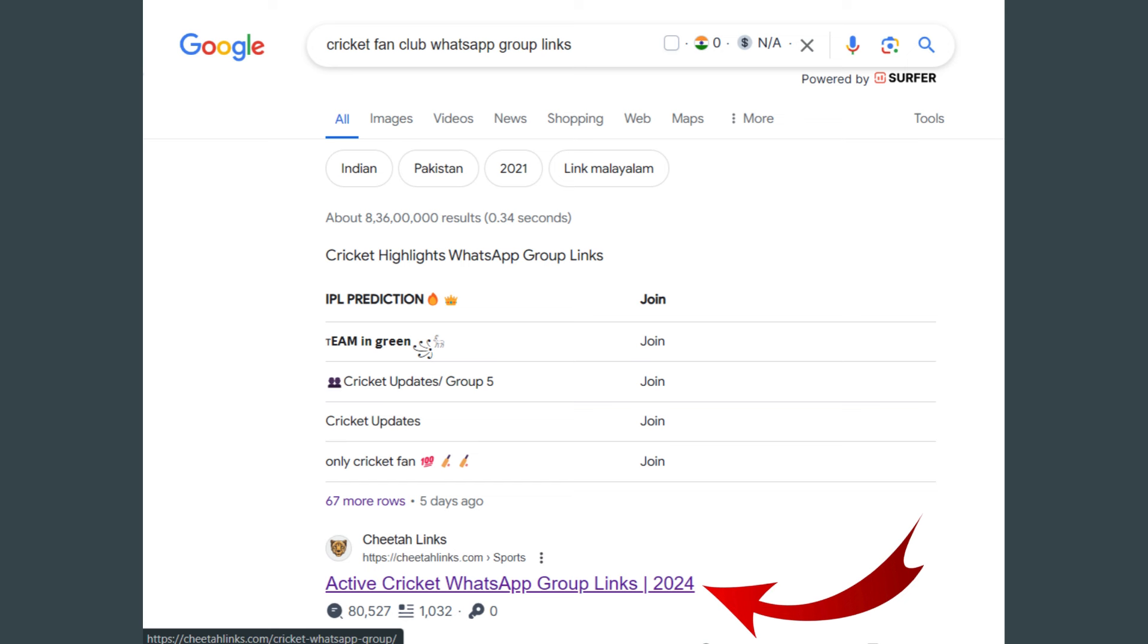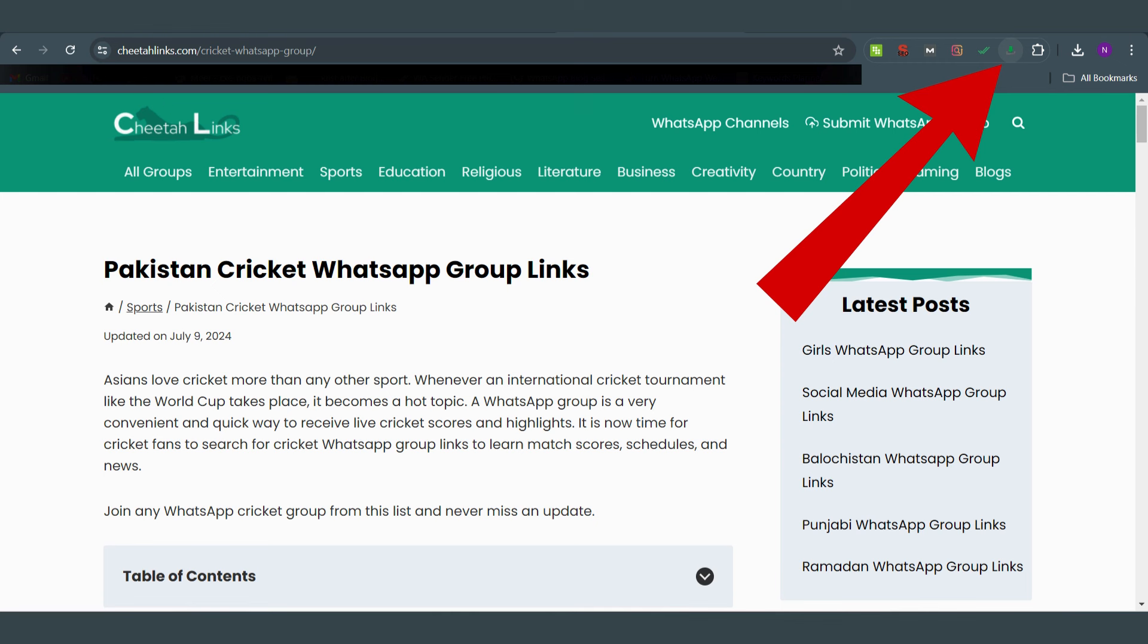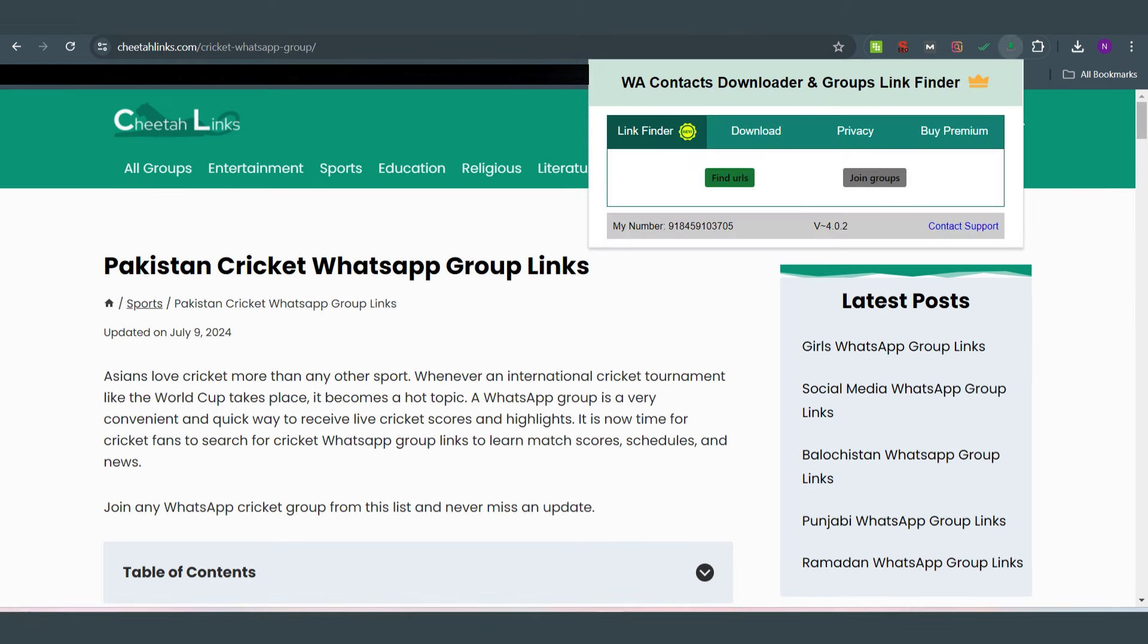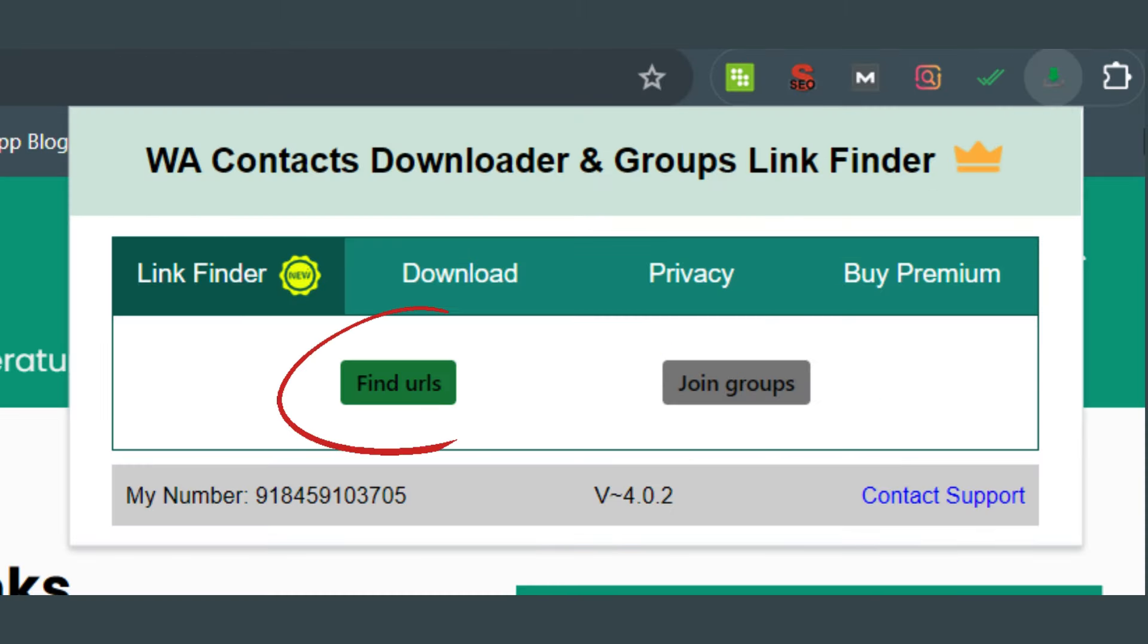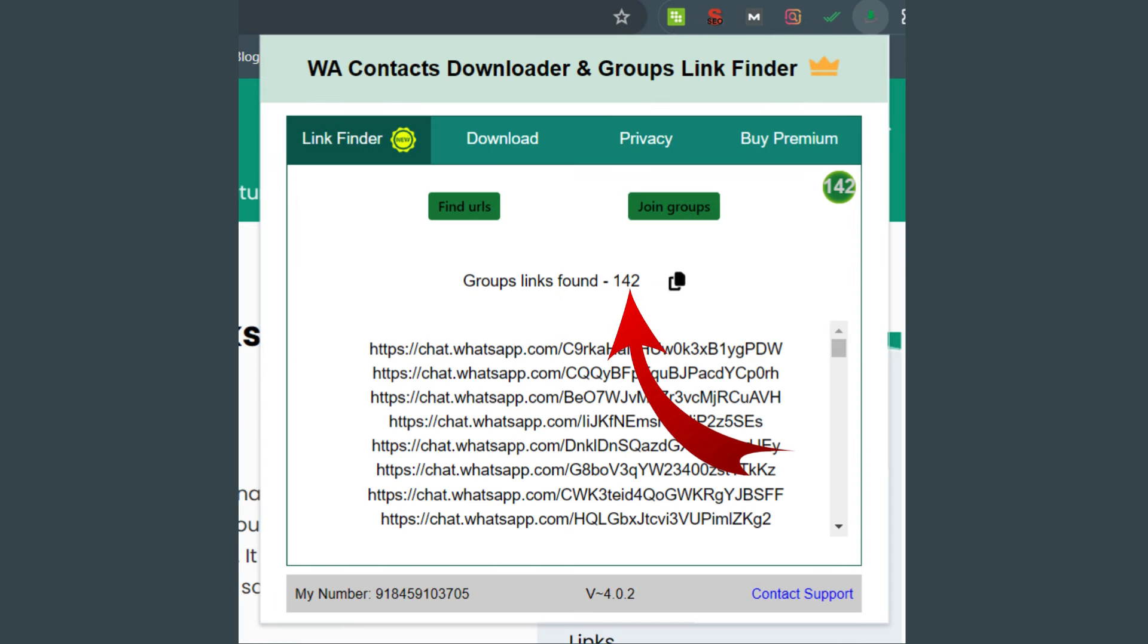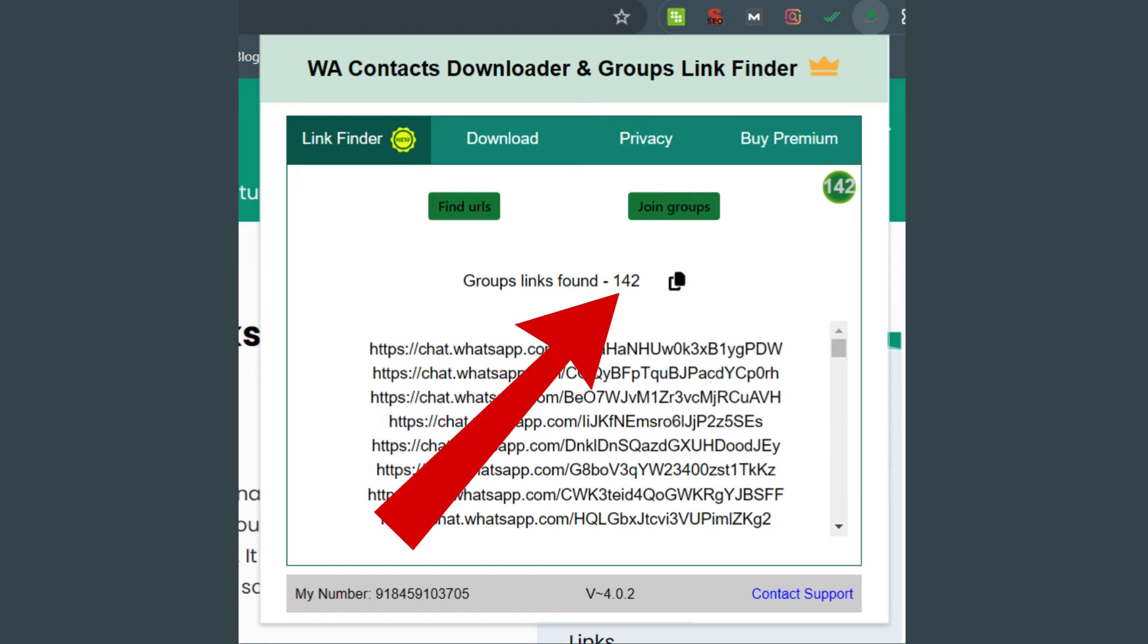I'll click on the WA Contact Extractor extension icon in the browser toolbar. You will see two options here: Find URLs and Join Groups. Click on Find URLs. As you can see, there are 142 links here. The extension will list all the WhatsApp group links found on the page.